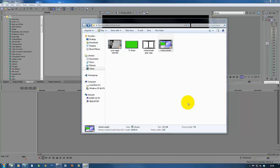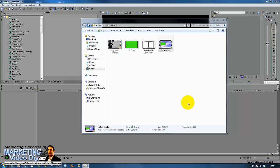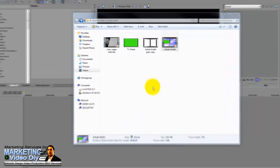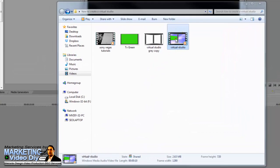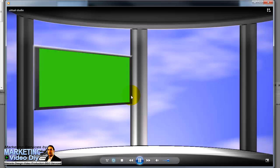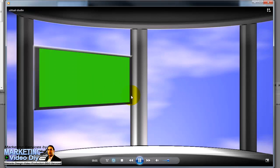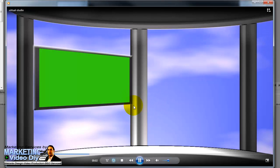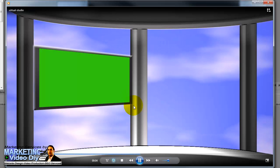So hello and welcome back to how to create your virtual studio. In part four, you can see what we created in the previous video on part three. Let's click play and preview so you can see what we're left with.